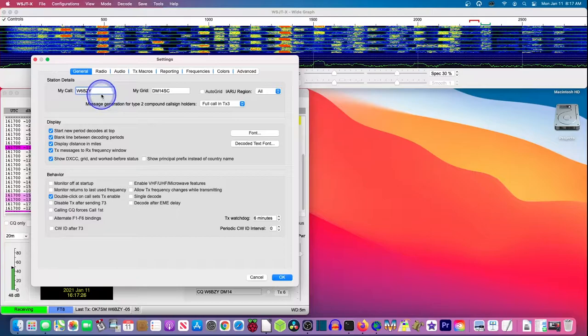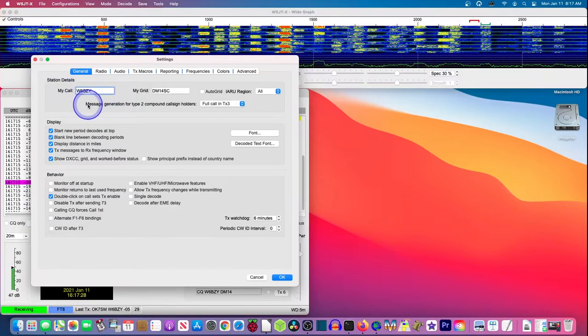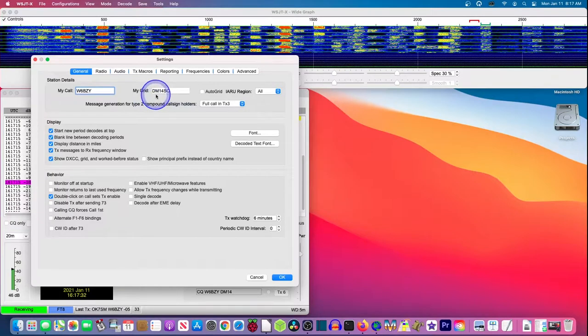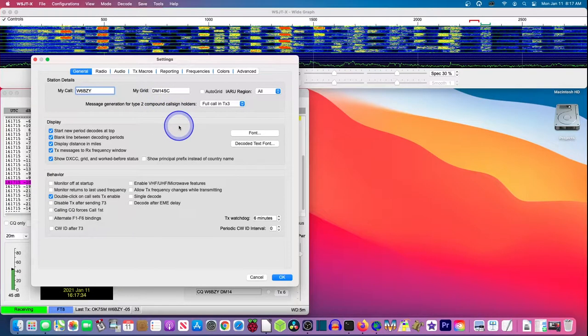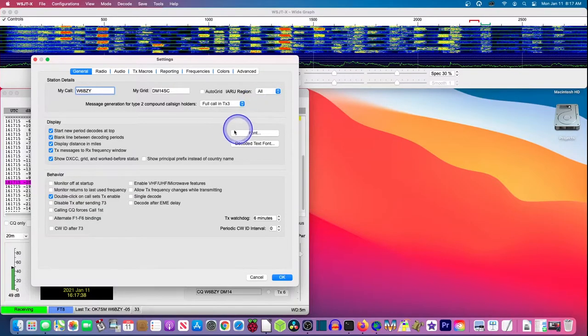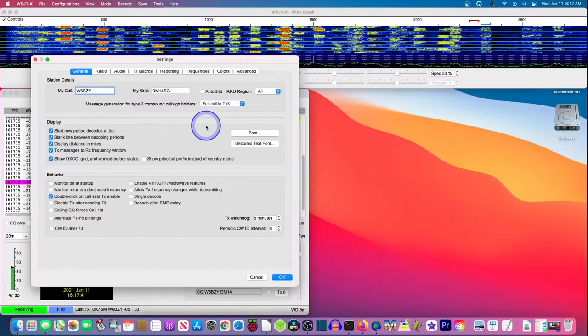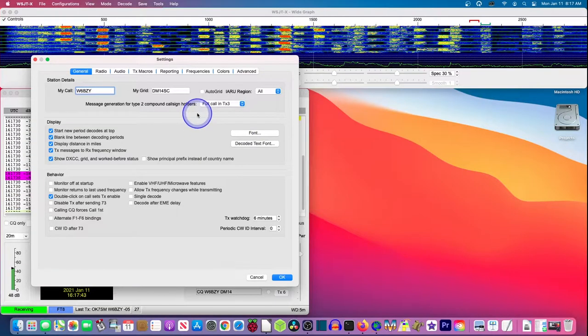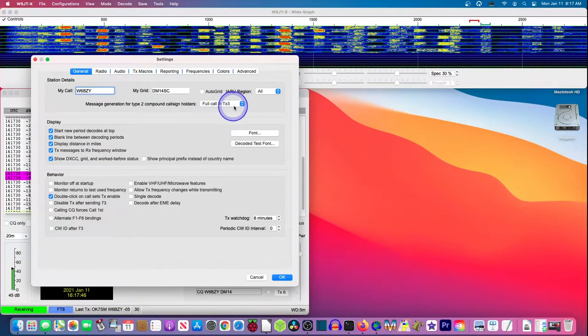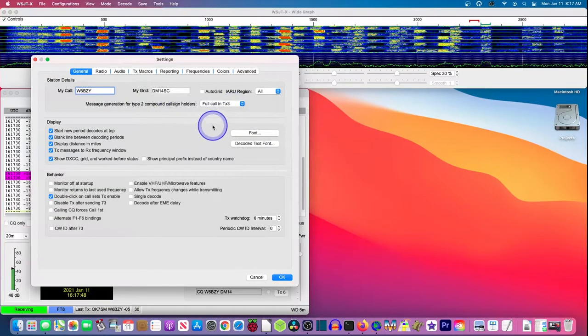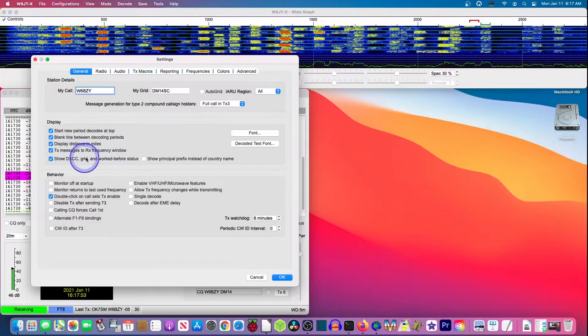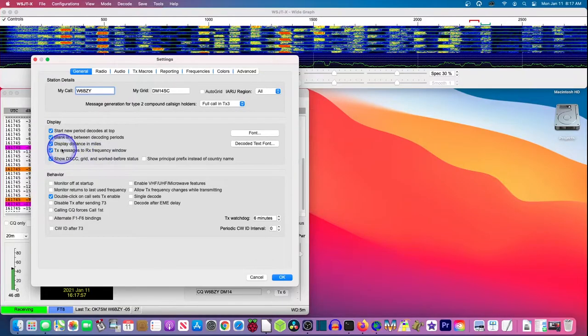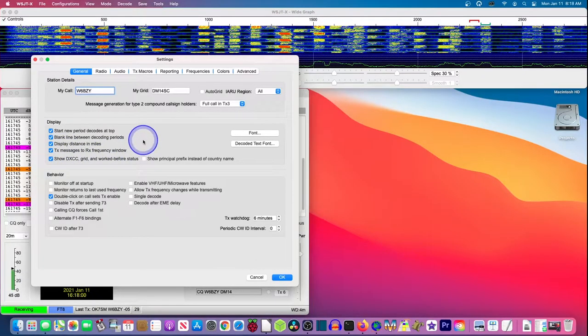On the general tab, you're going to put in your call sign. Mine is W6BZY. Your grid locator. And mine is DM14SC. I want to look at all the regions. So I just left this alone. I'm not focusing on any part of the world. And I want the full call to be in the TX3. That's the default and so is this. I want to start each new decode period at the top of the screen. And I want a blank line between decoding periods.